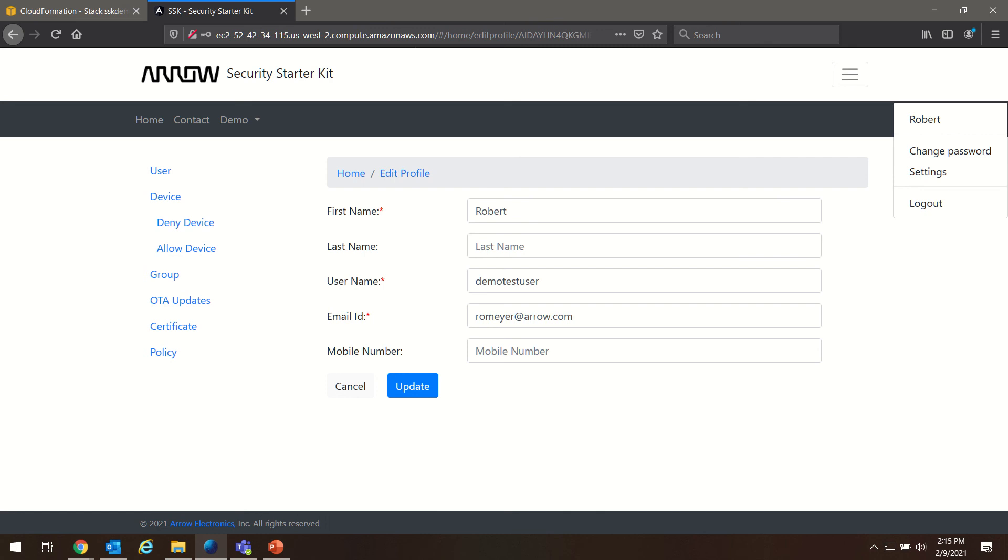Well, that concludes our walkthrough for this Secure Starter Kit Cloud Connect Quick Start Guide. Look forward to seeing you in the next one.